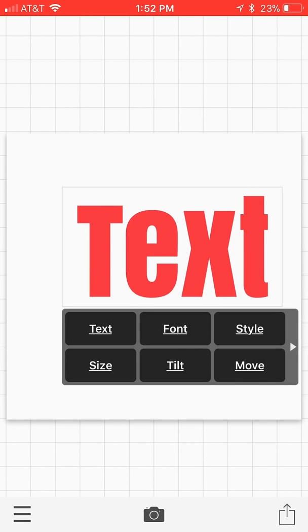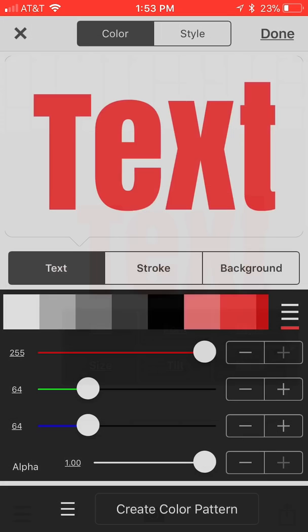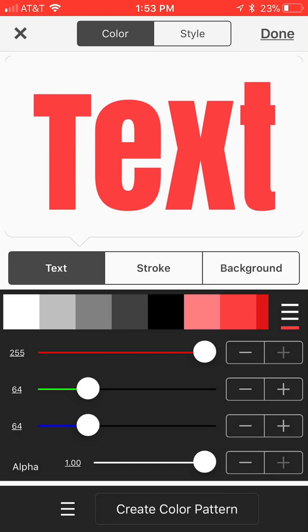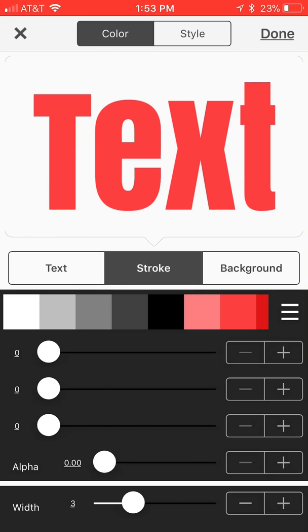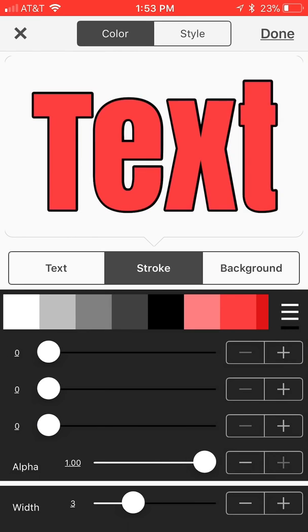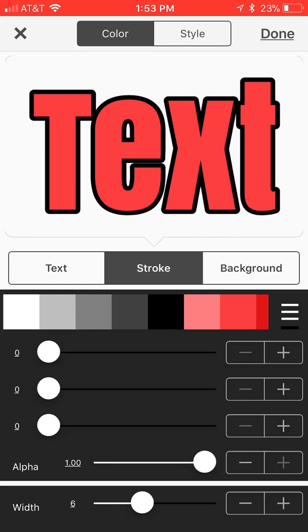In order to change and get that outline offset look to your text, we're going to click on style and we're going to click on stroke. You're going to go towards the bottom where you see alpha and you're going to take that all the way to the right. You can already see there's an outline around your text. Now we want to adjust the width on that.